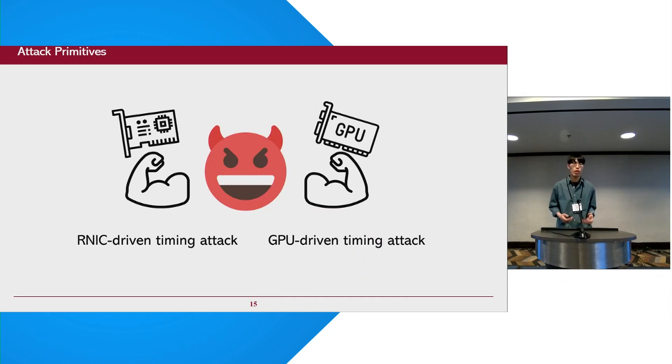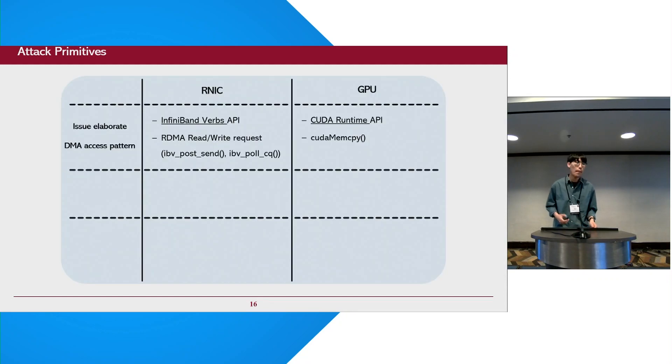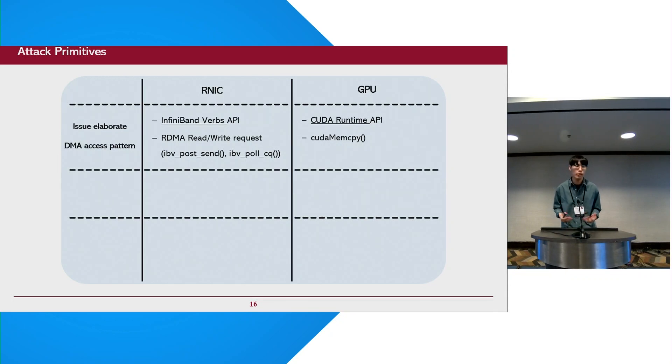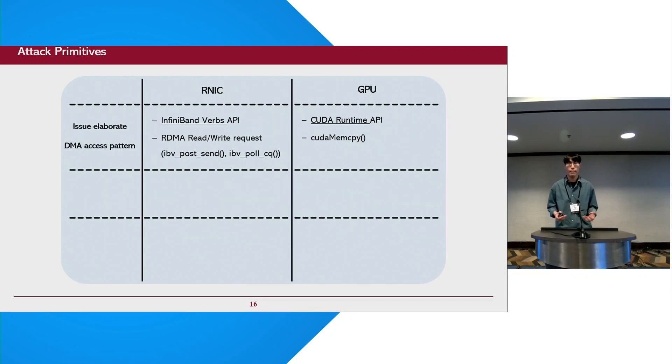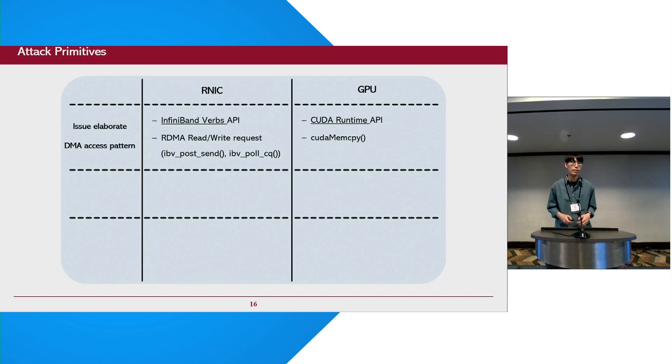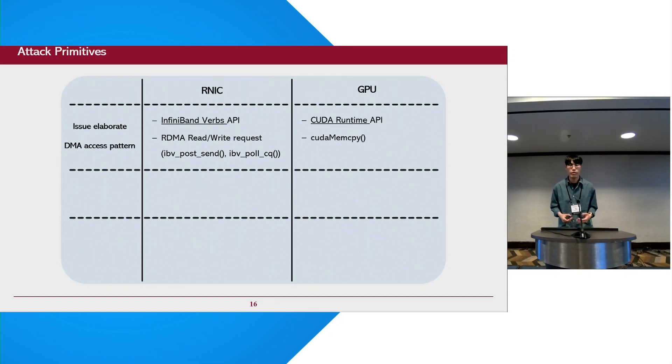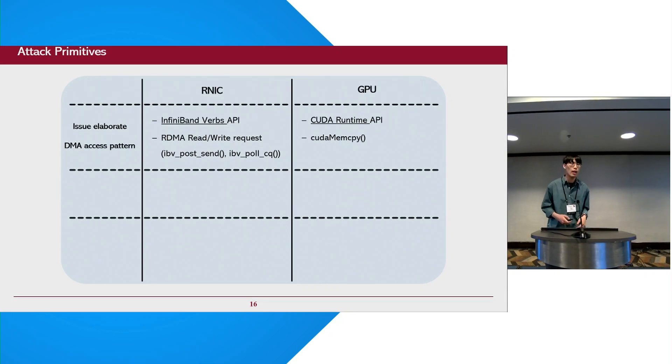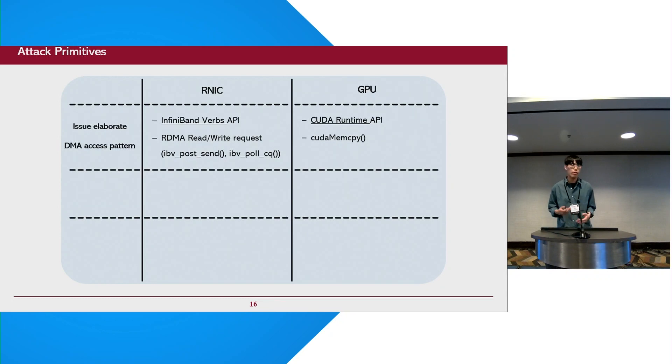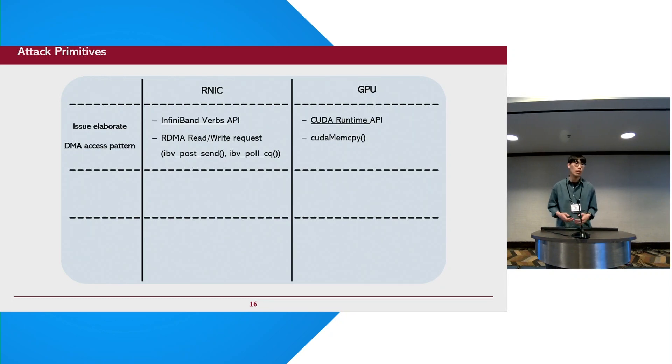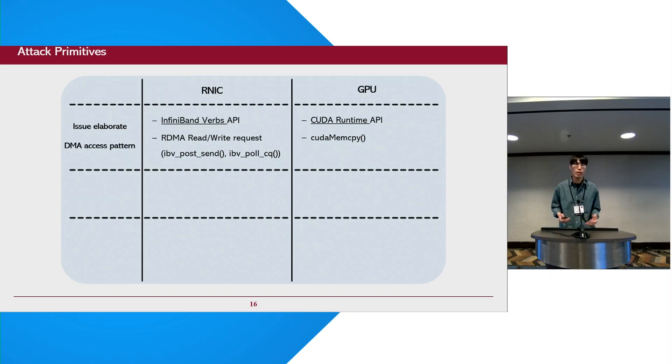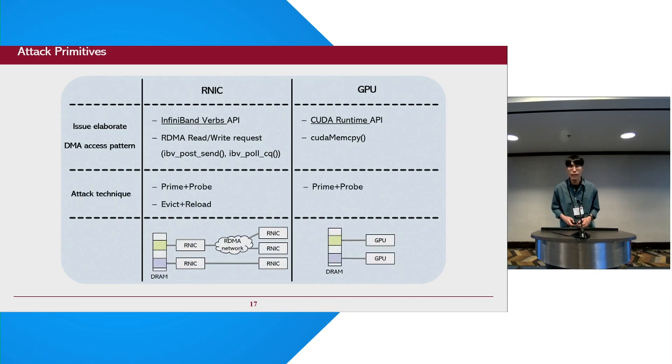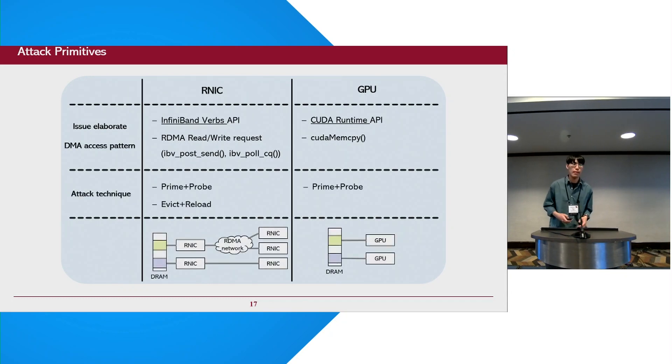Based on these observations, we propose two attack primitives with GPU and NIC. In order to observe the status of the IOTLB, it should be possible to create elaborate DMA access patterns through the PCI devices to fit in an IOTLB set. Fortunately, InfiniBand and CUDA runtime API, we can initiate DMA requests by controlling IO virtual addresses. And NIC is designed to transmit DMA transactions to the remote machine through the RDMA network. We use the NIC-driven primitive for remote-time attacks and the GPU for local-time attacks.